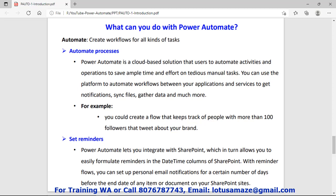For example, suppose we want to track how many people tweet about a particular brand and we want this report every week. We can automate the process for this purpose.